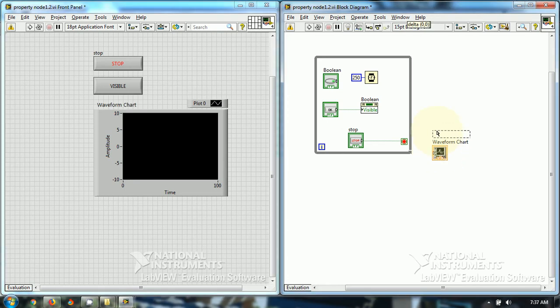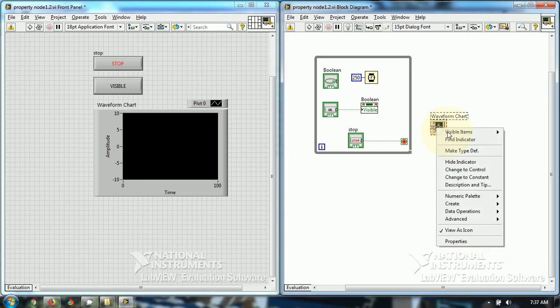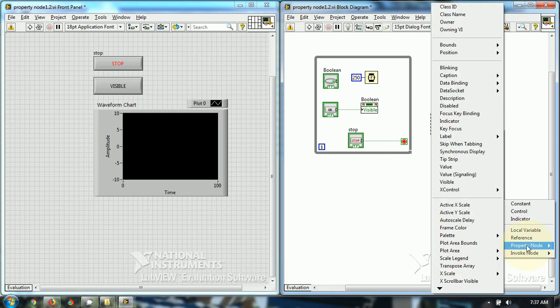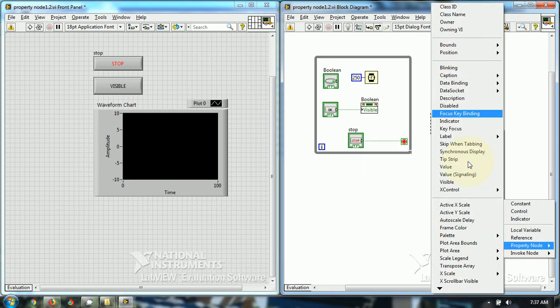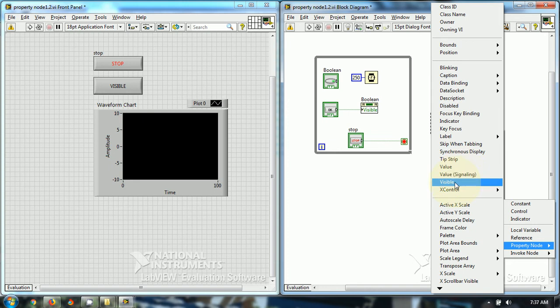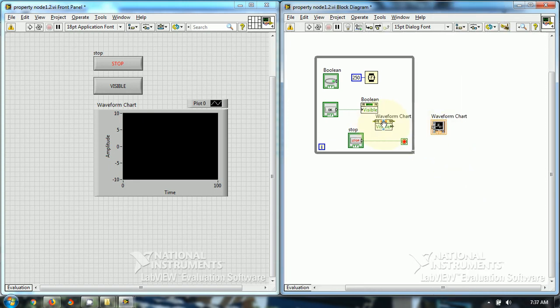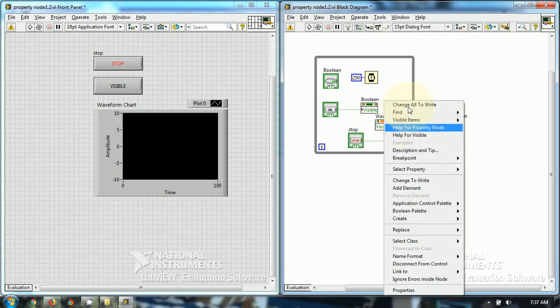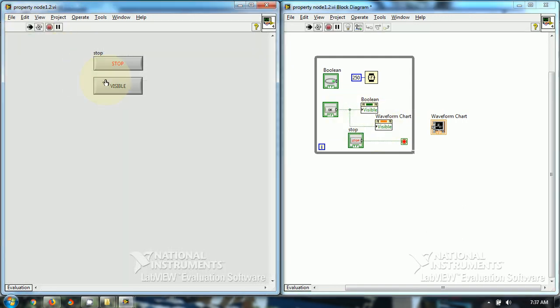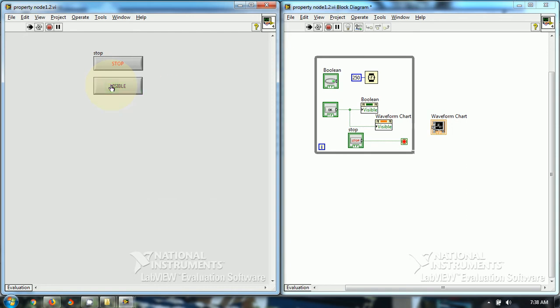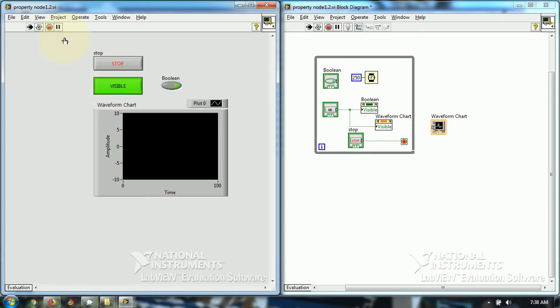So, if I create a property node for the graph, invisible. So, you can make the graph visible as well as invisible.